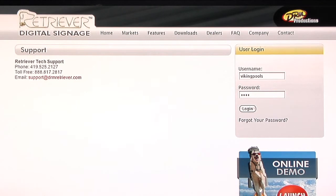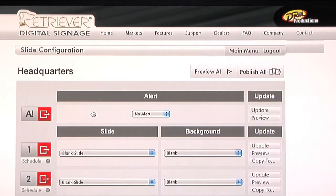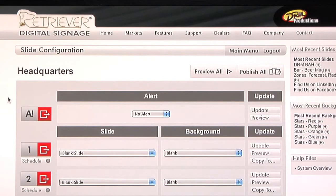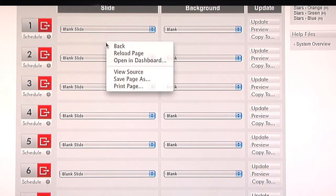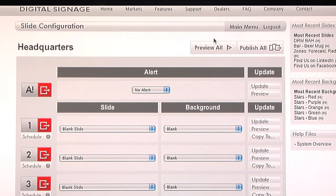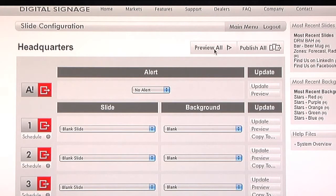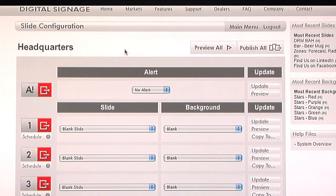Going back to the interface, the first thing we're going to do is log in to configure slides. From here, you're going to see a very simple interface, and you're going to see a slide type, a background, and an update button as well. If you're working on quite a few slides, you can preview them all at once, and they'll play just as the sign will play. Or you can publish them all so that you don't have to use the individual publish button off to the left.